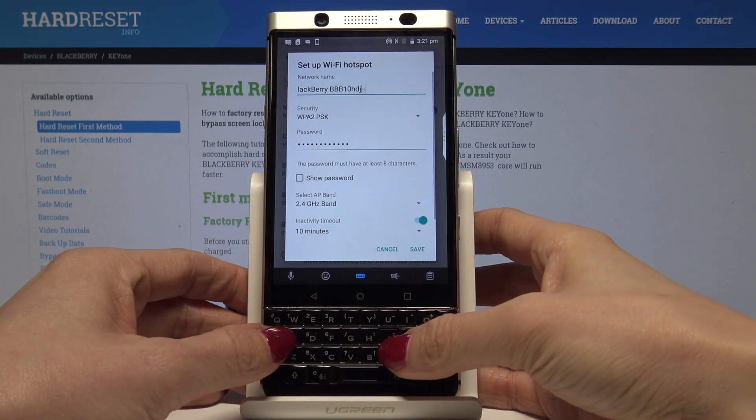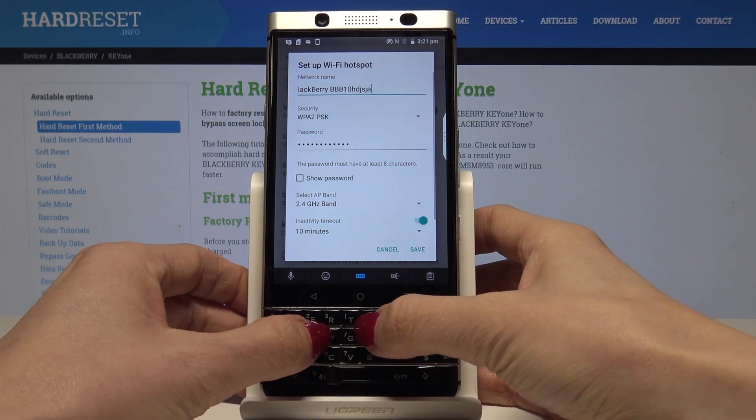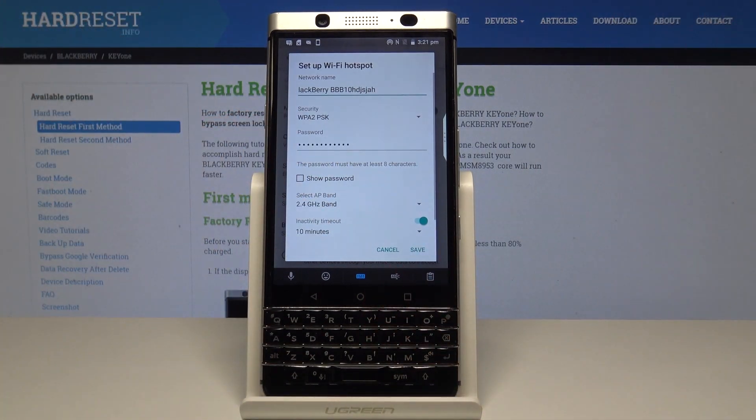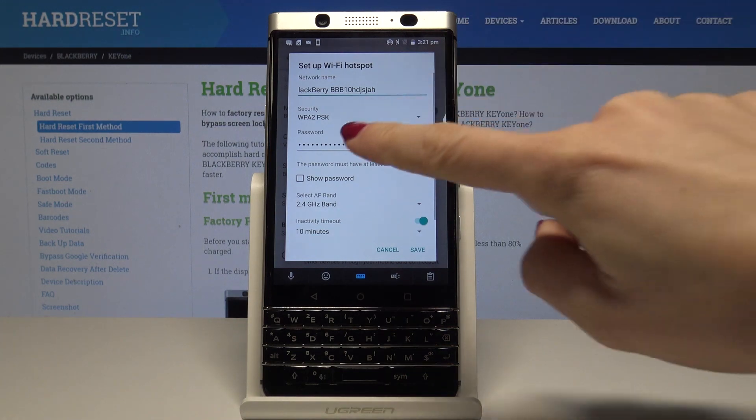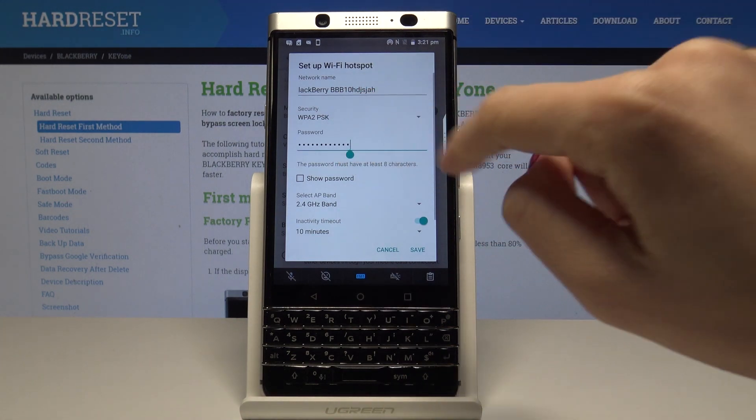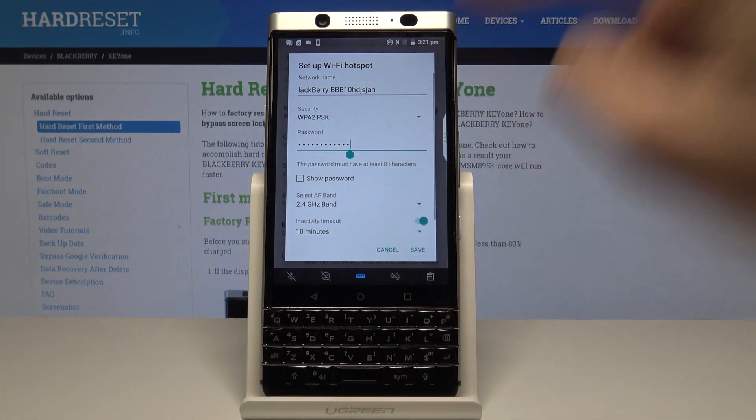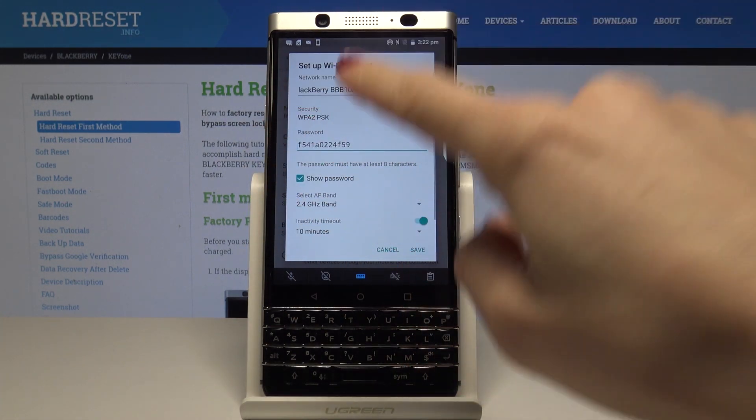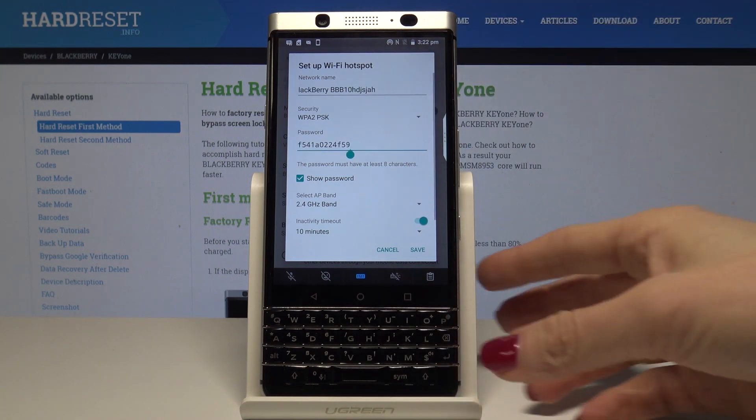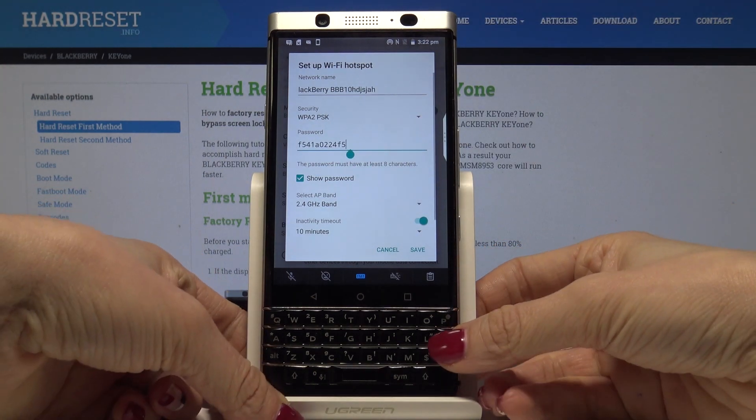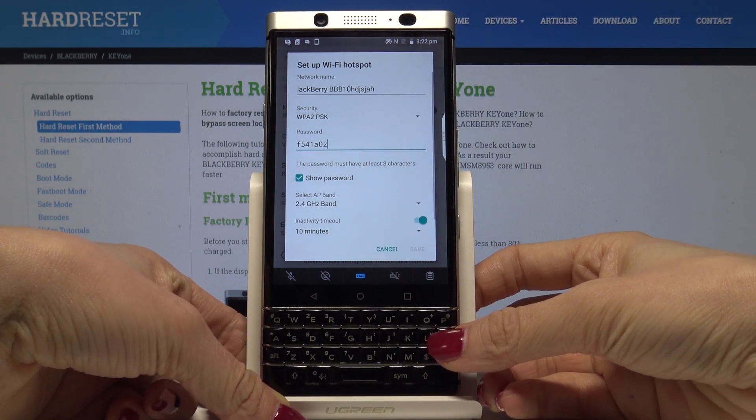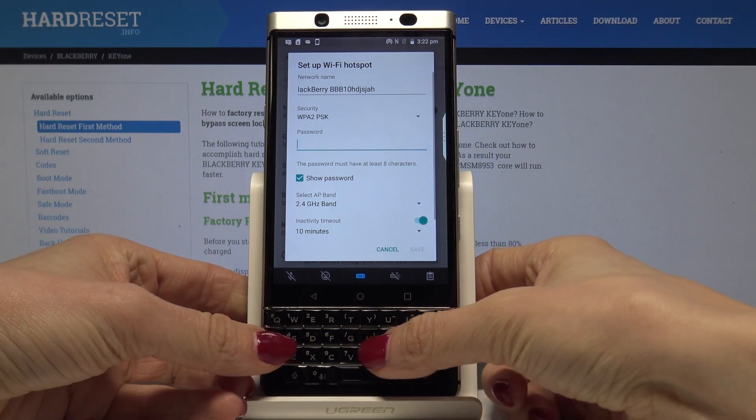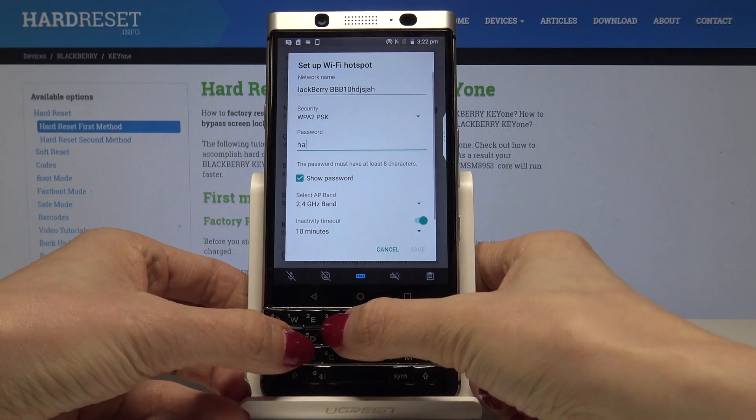You can enter whichever name you want to and then tap on password. If you tap on Show Password, you will see what your current password is. Now you can delete it and enter a new one.